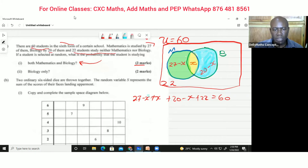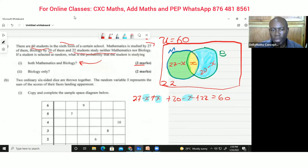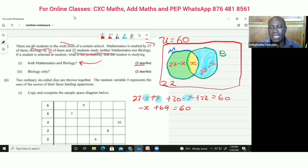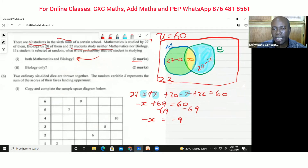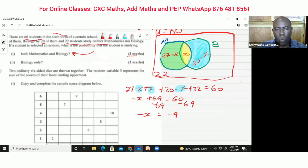Collecting the x terms: minus x, plus x, minus x gives us negative x. Adding the constants: 27 plus 20 plus 22 equals 69. So we have 69 minus x equals 60. Subtracting 69 from both sides gives negative x equals negative 9.